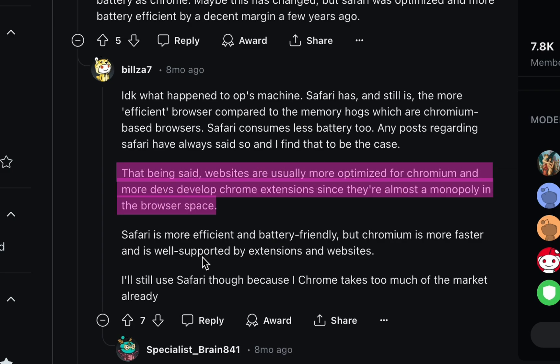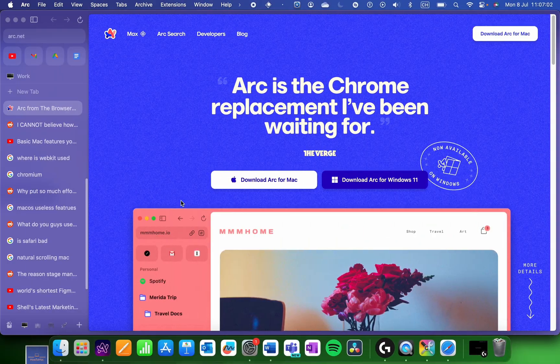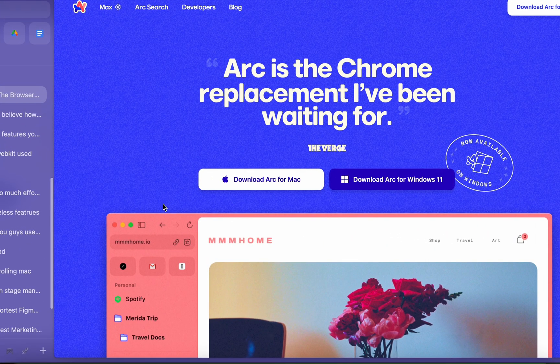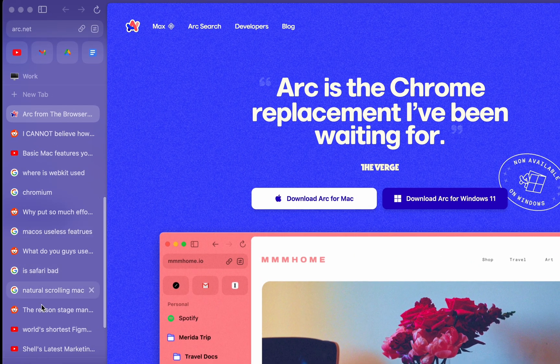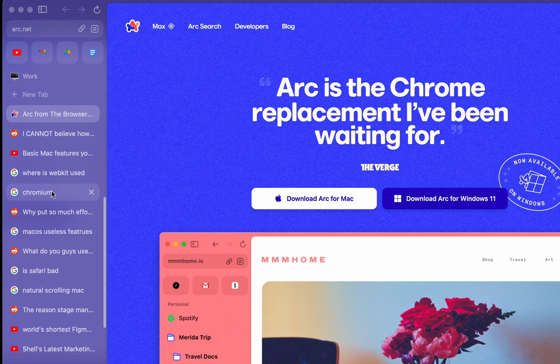As this Reddit user put it, websites are usually more optimized for Chromium and more devs develop Chrome extensions since they're almost a monopoly in the browser space. Arc is the browser I use now because it's also based on Chromium and has a great vertical tab bar and great features.